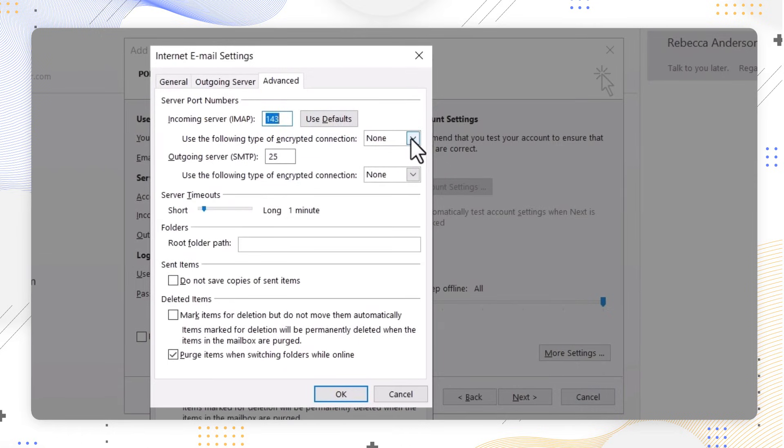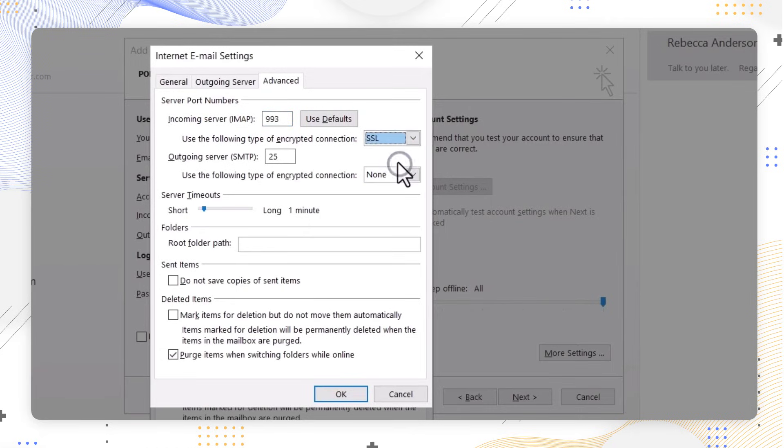Under the Advanced section, fill in the port number as 993 in the incoming server field and choose SSL or TLS from the drop-down for encrypted connection.